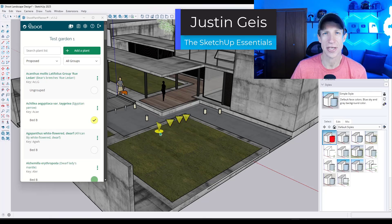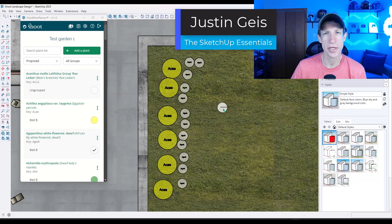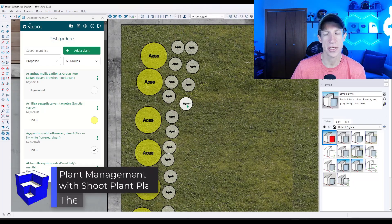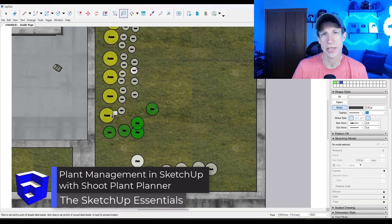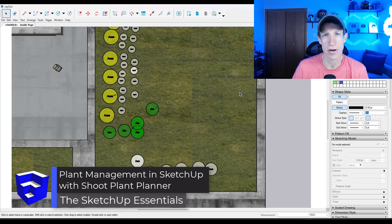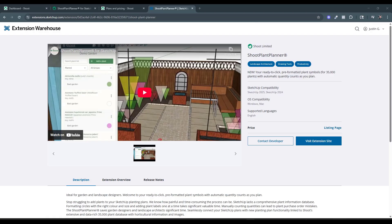What's up, guys? Justin here with TheSketchUpEssentials.com. In today's video, we're going to check out a new extension for SketchUp designed to help you manage plants and plant libraries. Let's go ahead and jump into it.